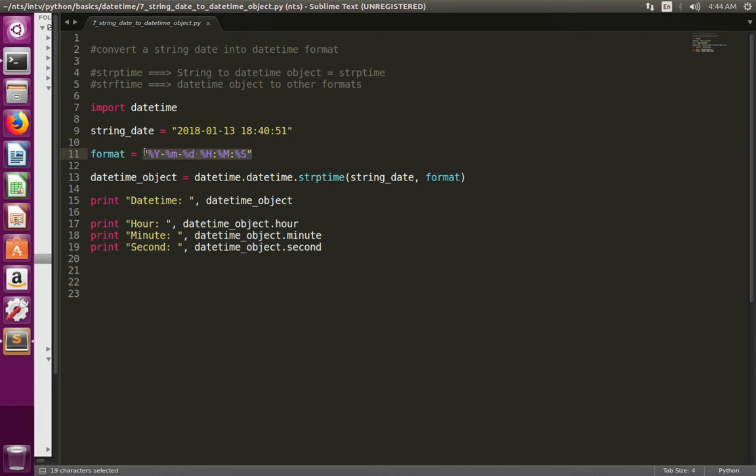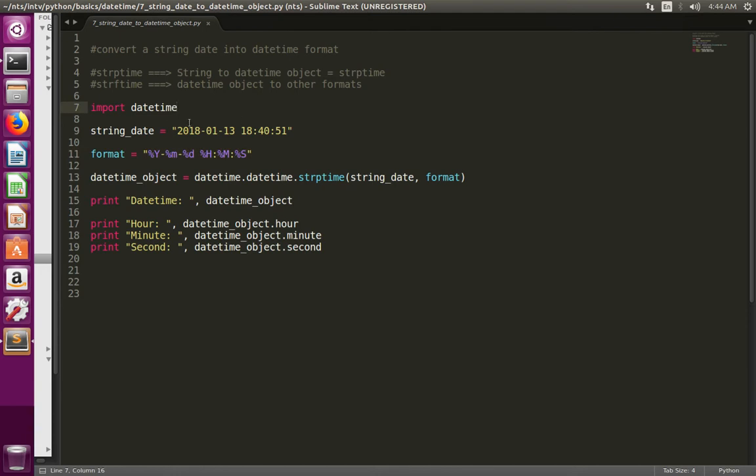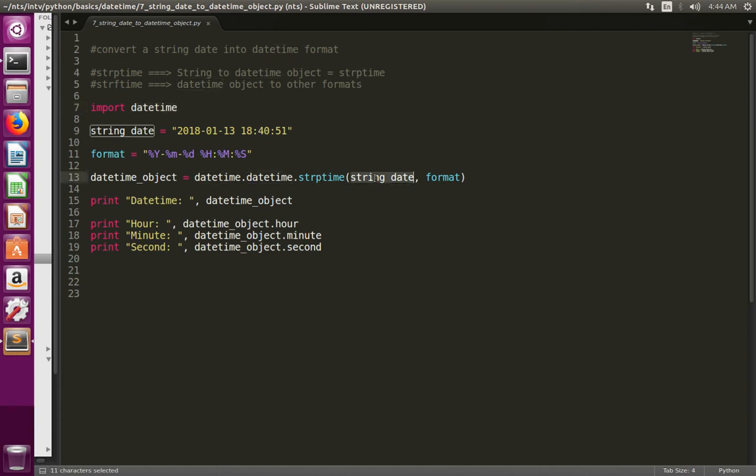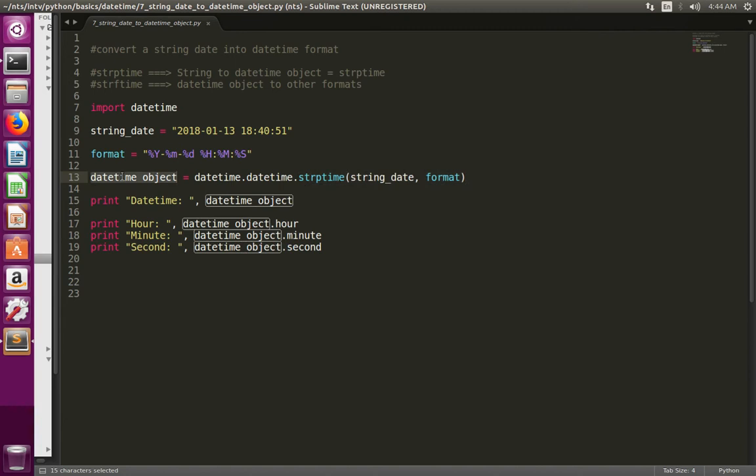Here I am using the datetime module. This datetime module has one function named strptime, so we need to pass the string date and format to this function. Then this function will return a datetime object.